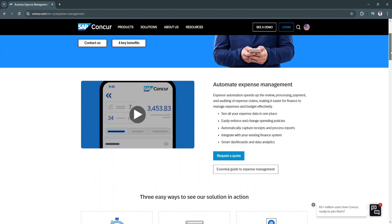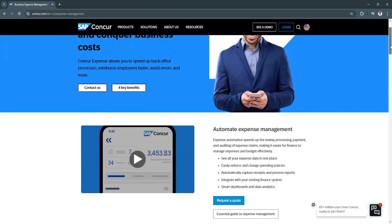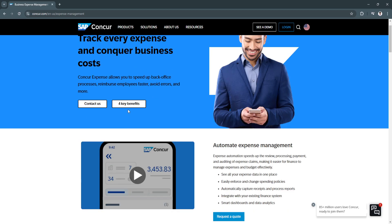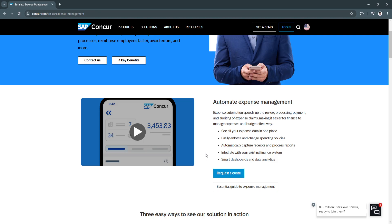If you need more information, you can always contact them via their website. You can also see key benefits right here or request a quote to avail their service.